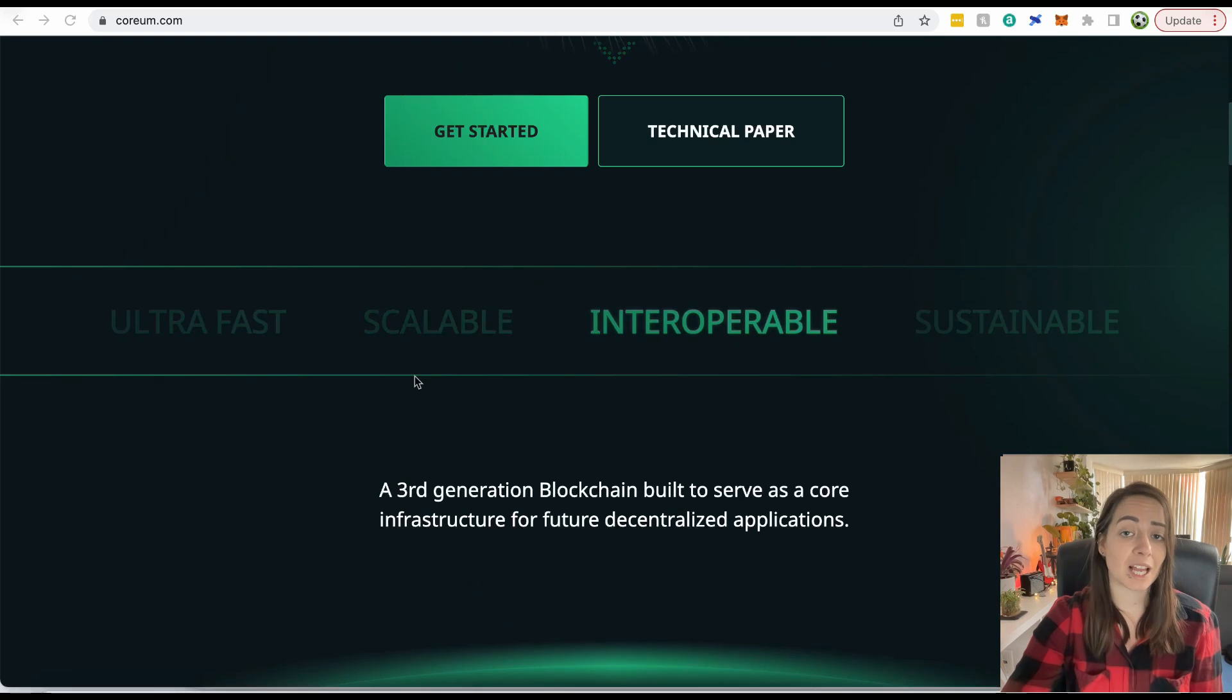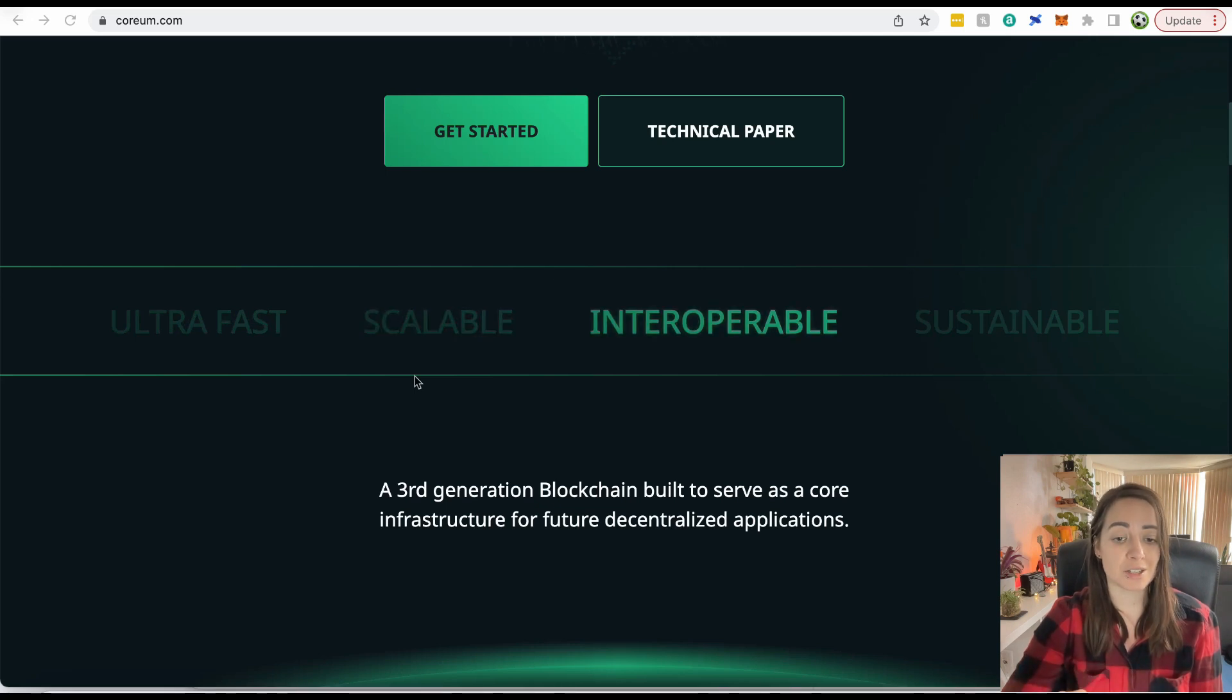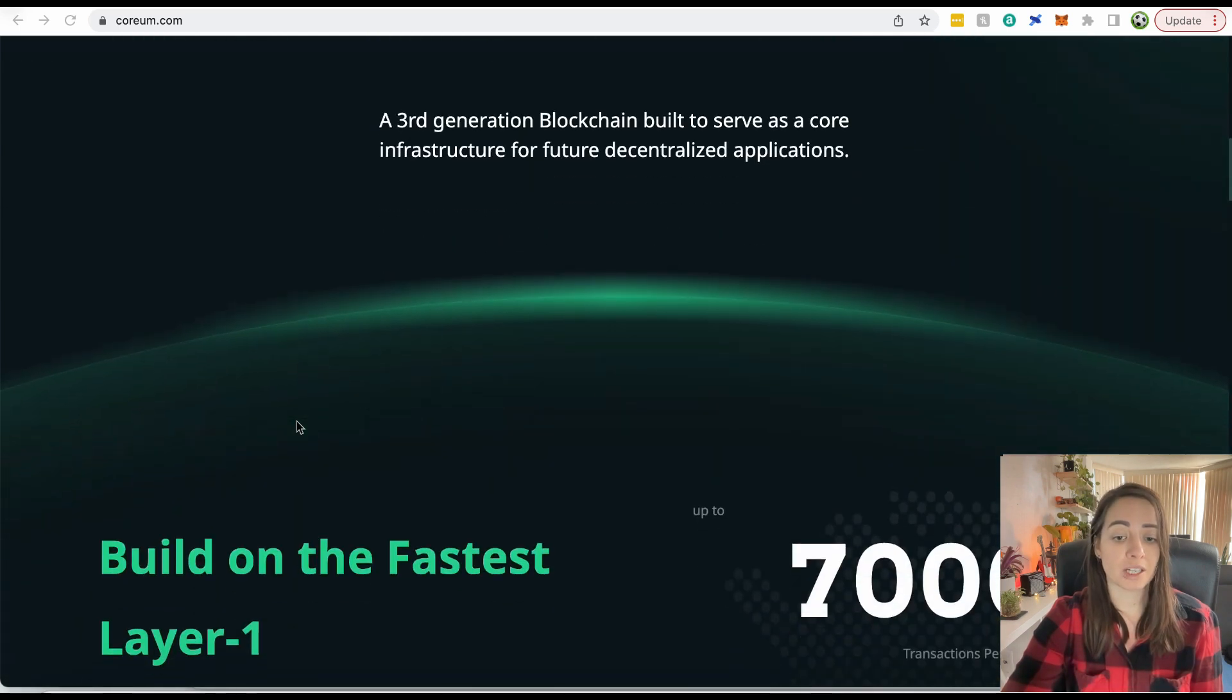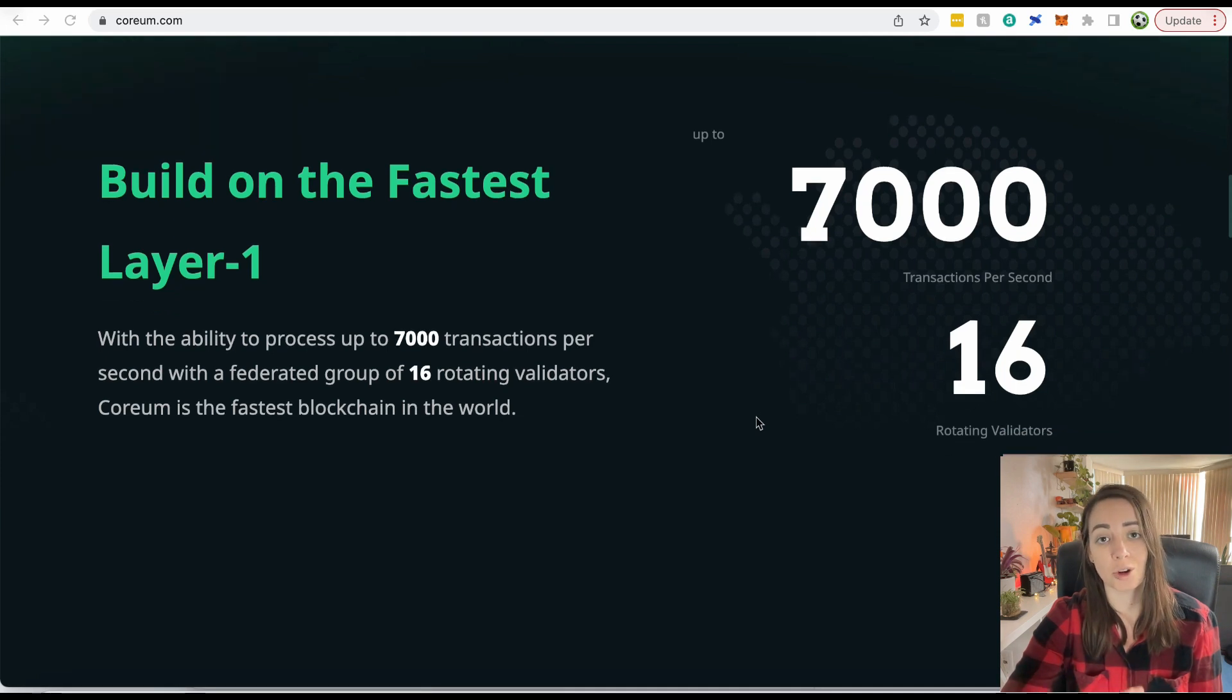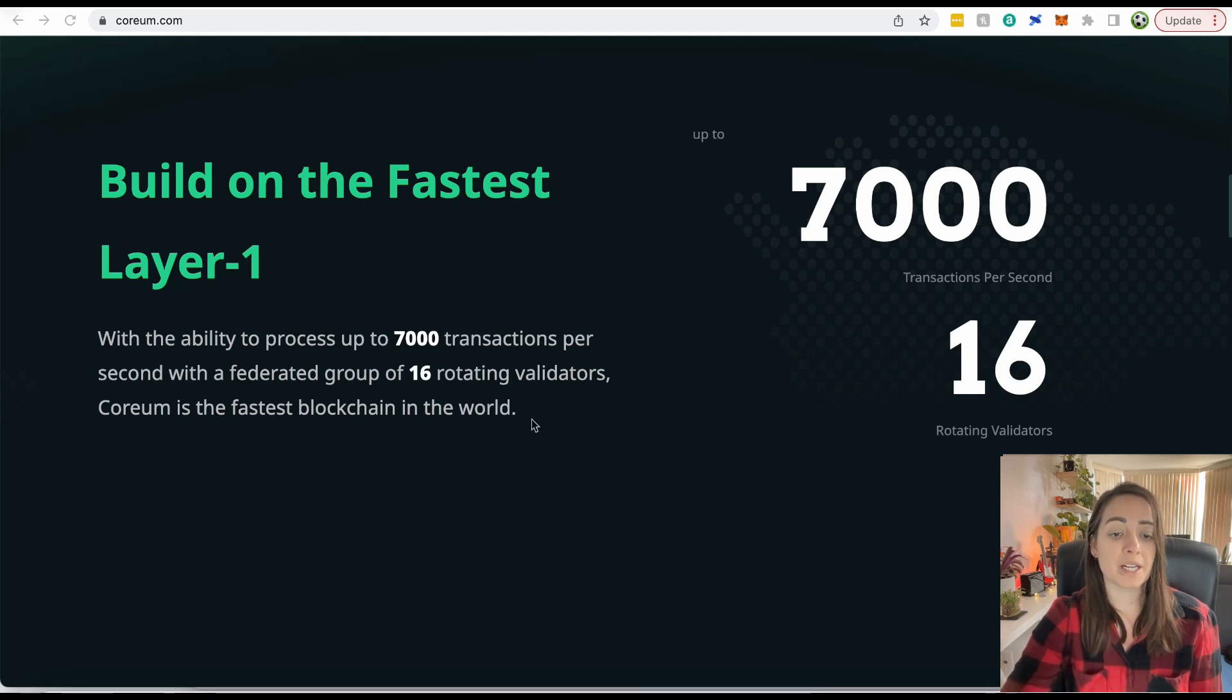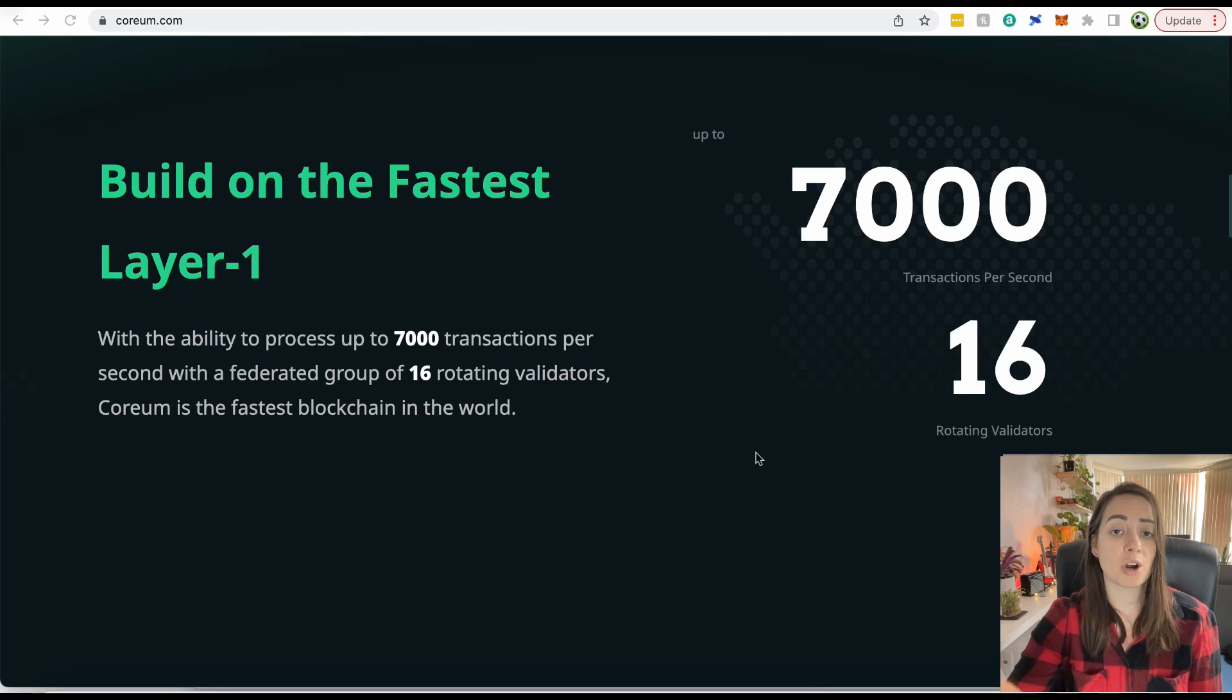It is a scalable, fast, interoperable Layer 1 blockchain. It uses a bonded proof-of-stake consensus mechanism, and they say it's a third-generation blockchain. It can do 7,000 transactions per second, and there are 16 rotating validators at any given time. I'll get a bit into the validators later, but basically there are 16 validators at any one time processing transactions, and that rotates.